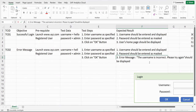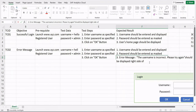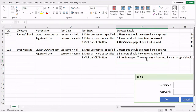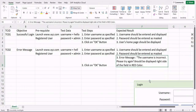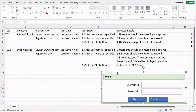When specifying error messages in expected results, always include the type and location of the message. For example, the error message could appear below the field, next to it, above it, or in a pop-up. You should specify: displayed on the right side of the field in red color — whatever applies. If types are involved, clearly specify what you expect to see on the screen.